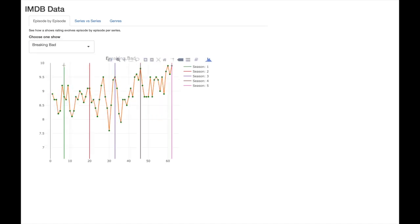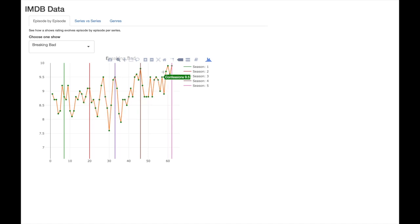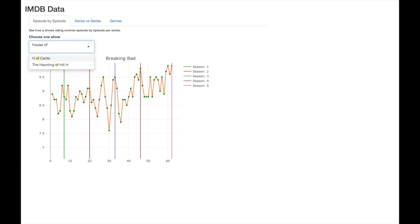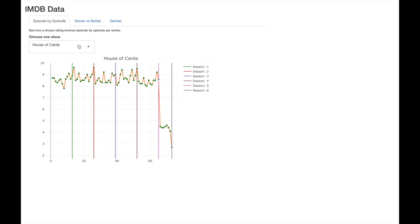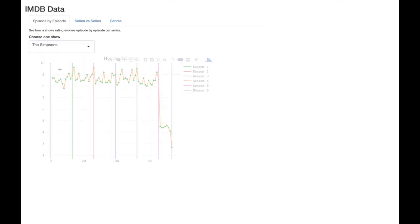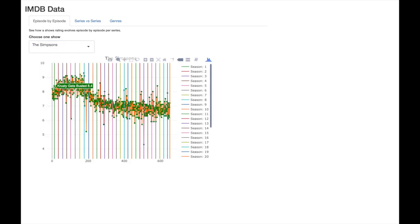The same is true for Breaking Bad and we see it get better towards the end before finishing on a triumphant 9.9. House of Cards ratings jump off a cliff after its lead actor was... well, you know. And we can also see that The Simpsons has been on TV for a little bit too long now.